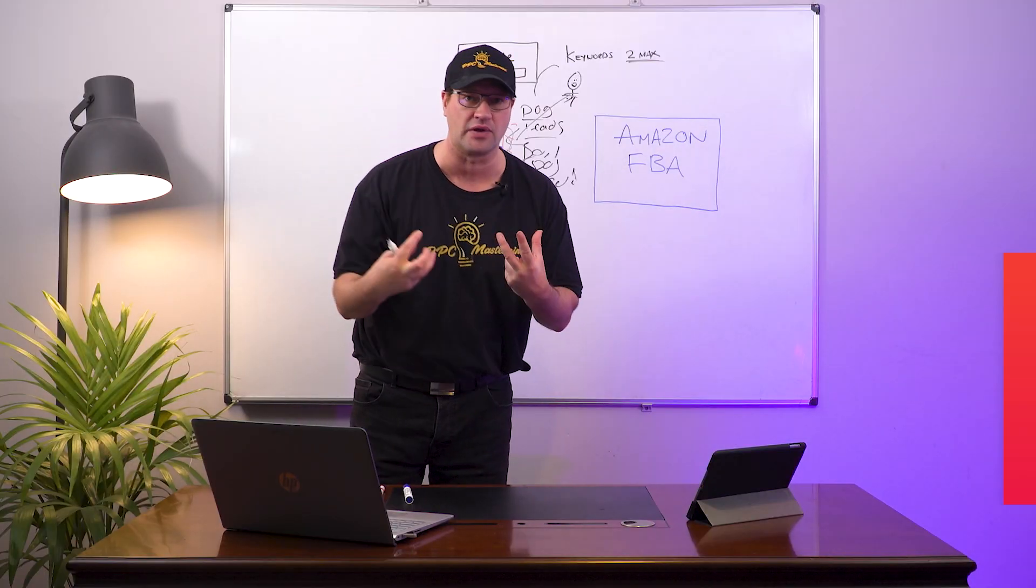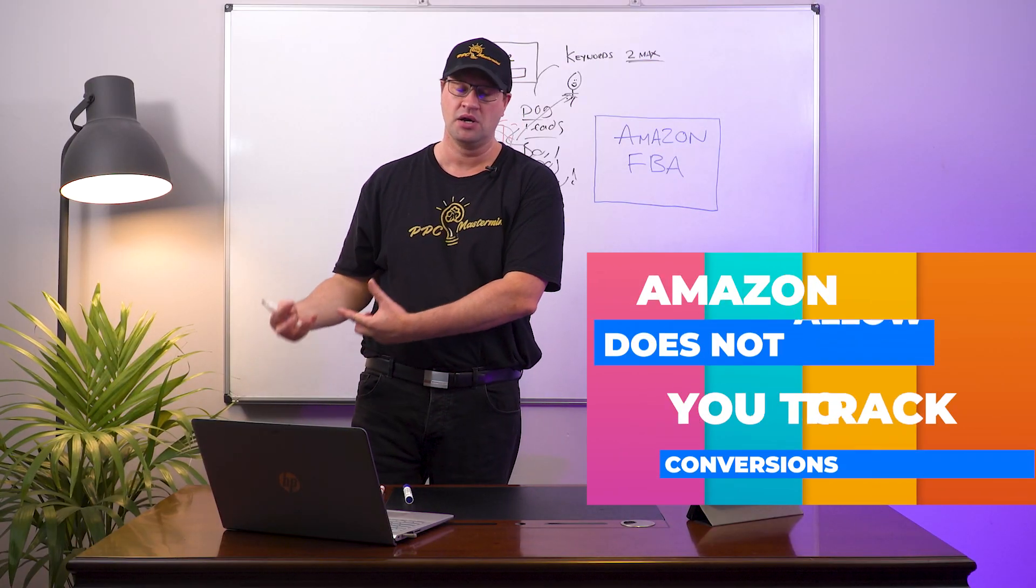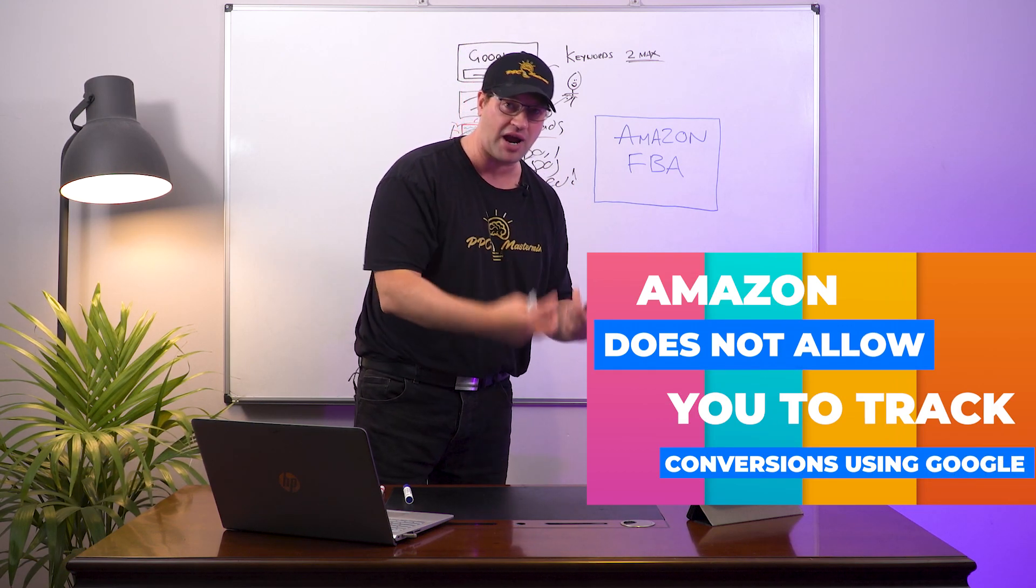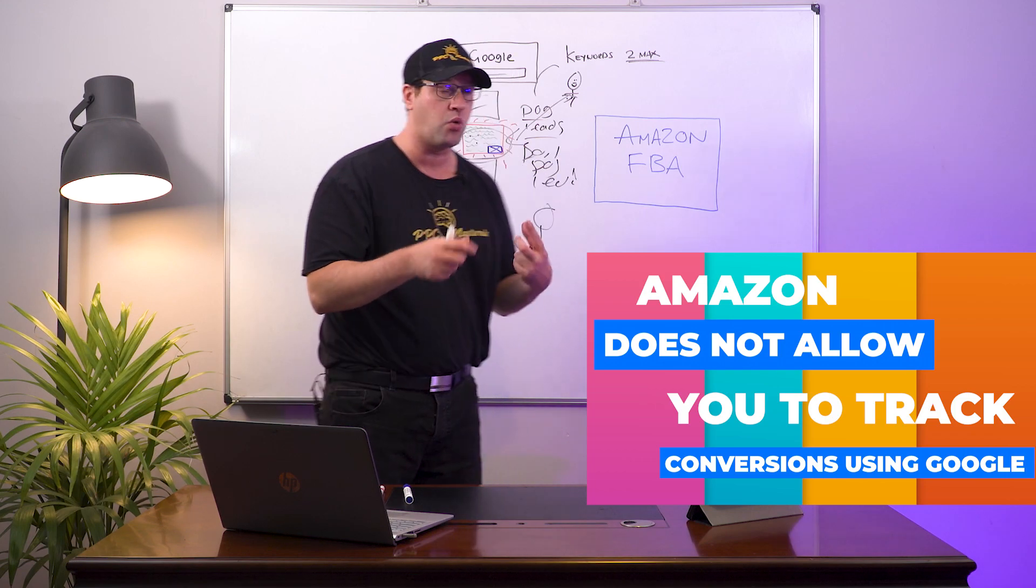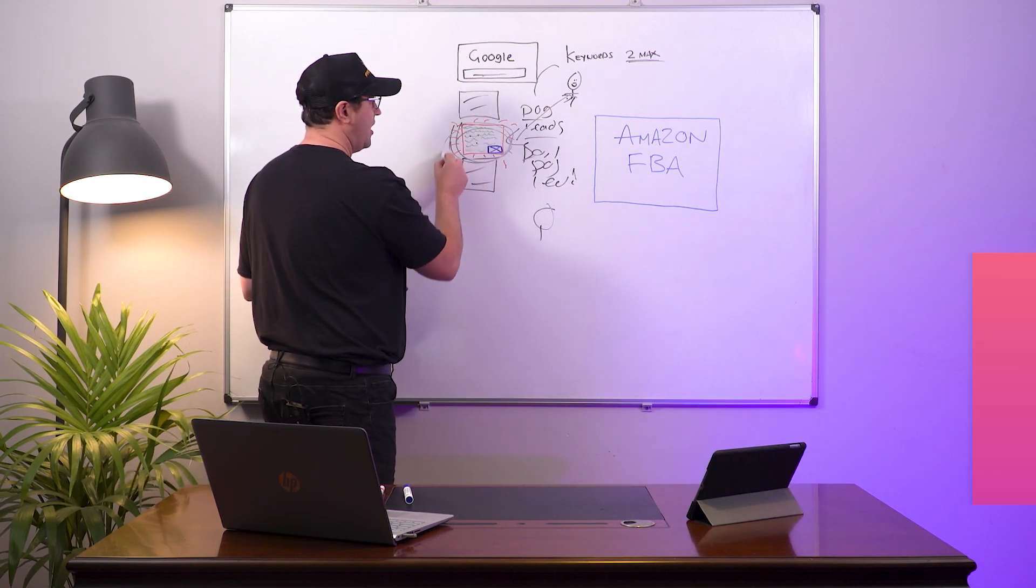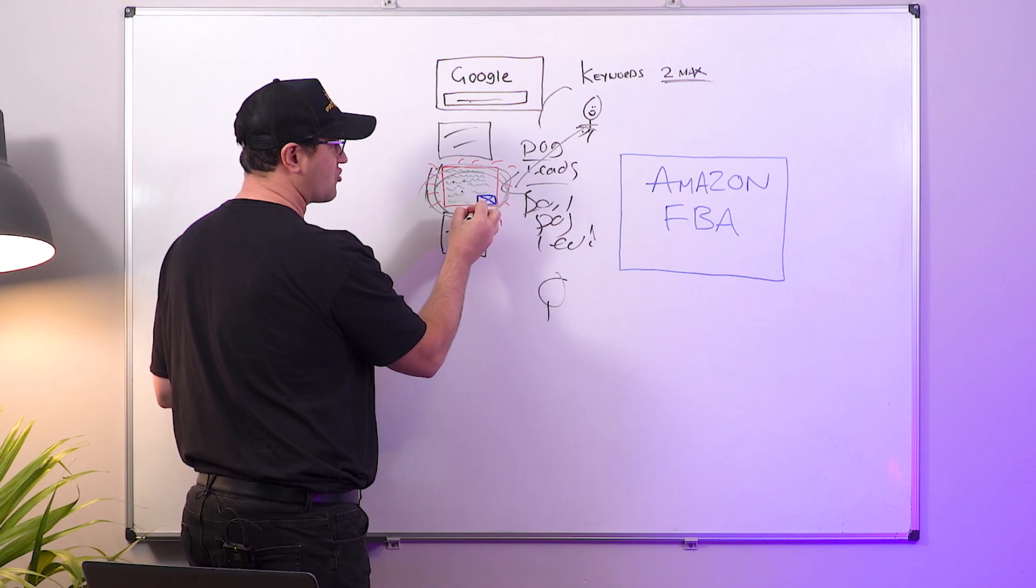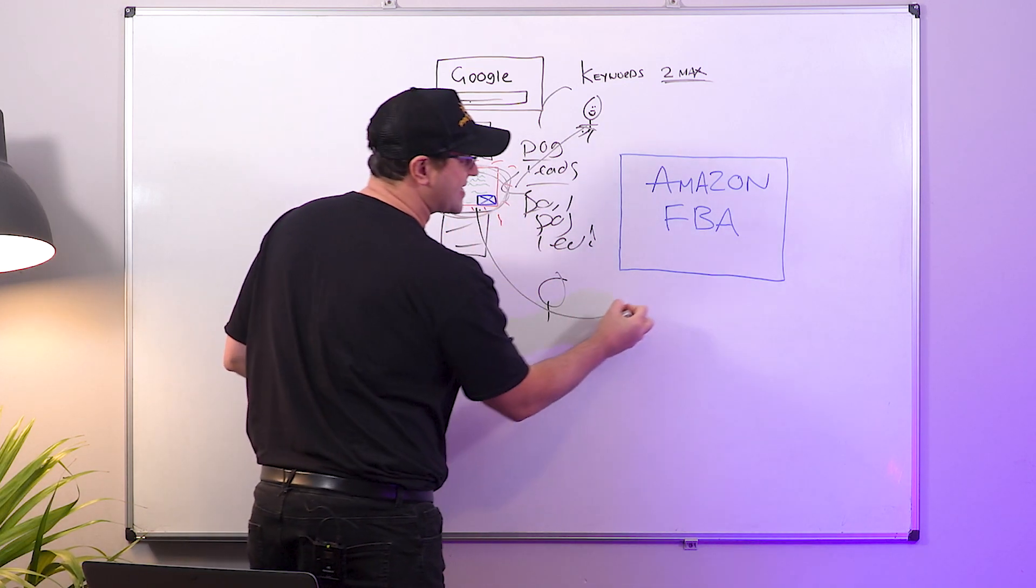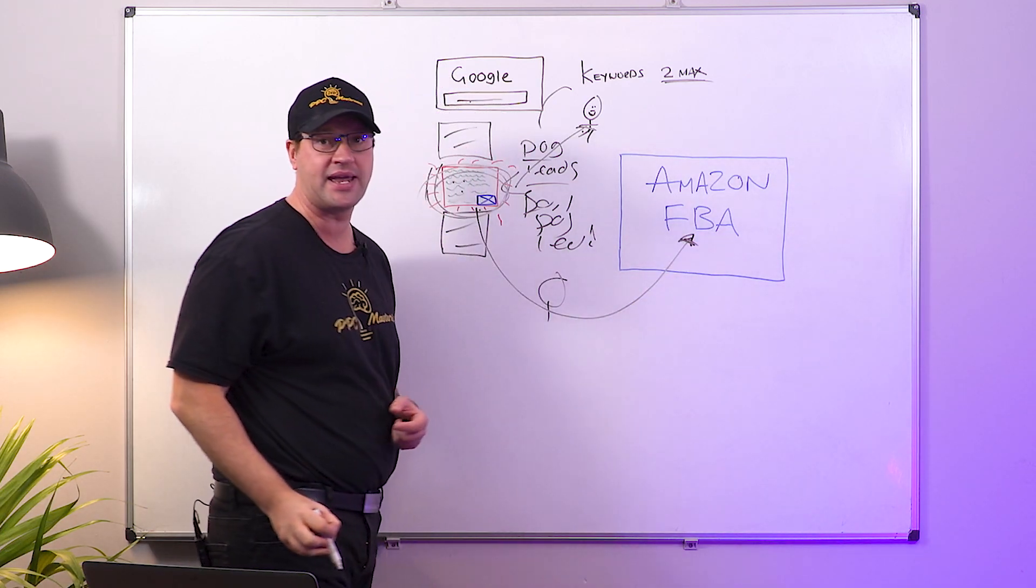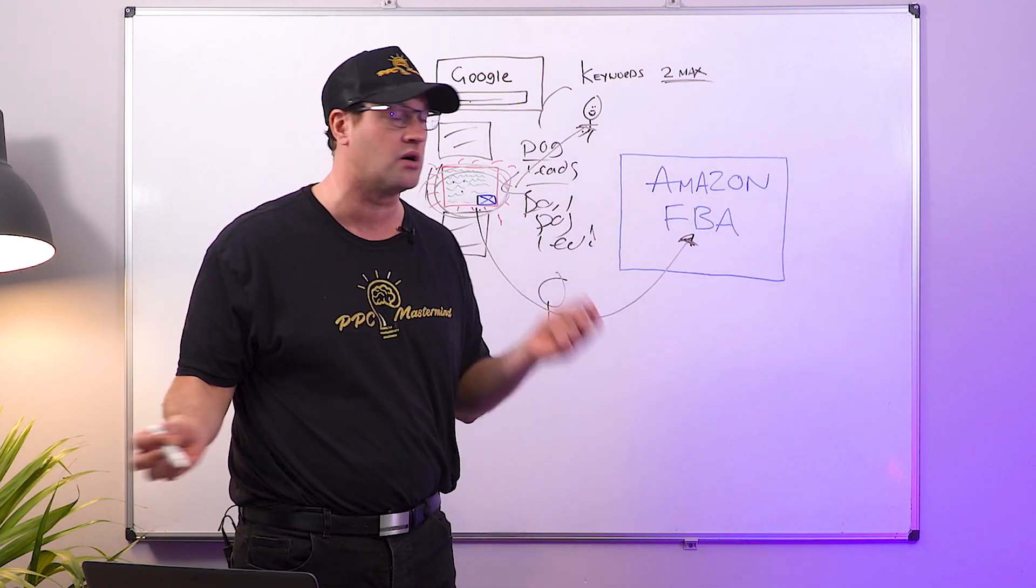If you can understand why that customer wants that product, you can then put that into your ad and you can make that customer feel like they are understood. So your ad will stand out from everybody else because you are putting key messaging and key pain points in your ads. This is where you got to get clever because Amazon does not allow you to track conversions using Google.